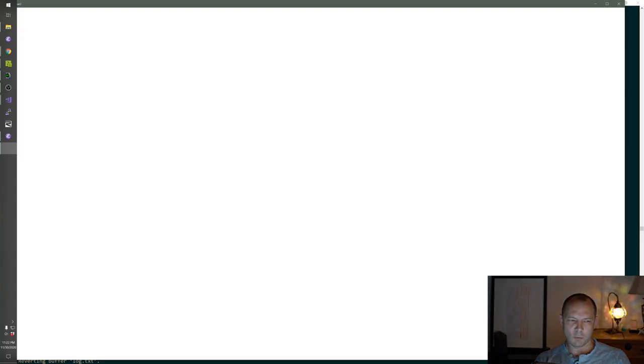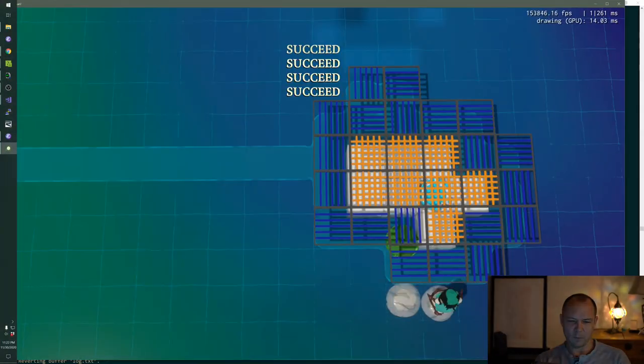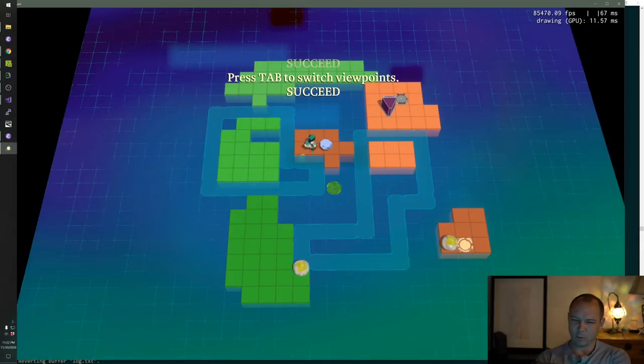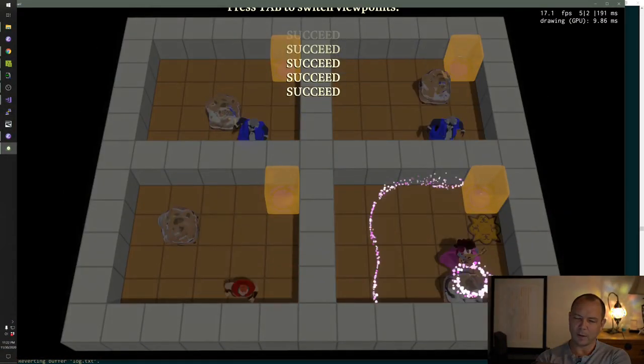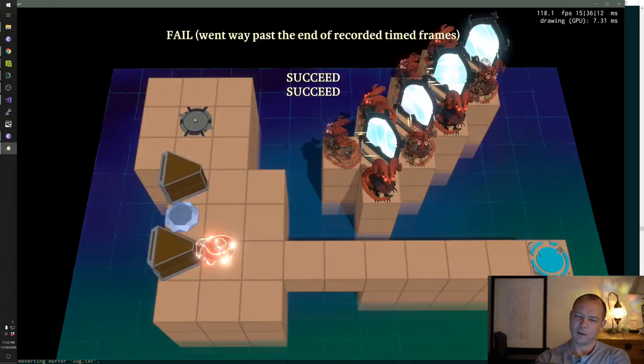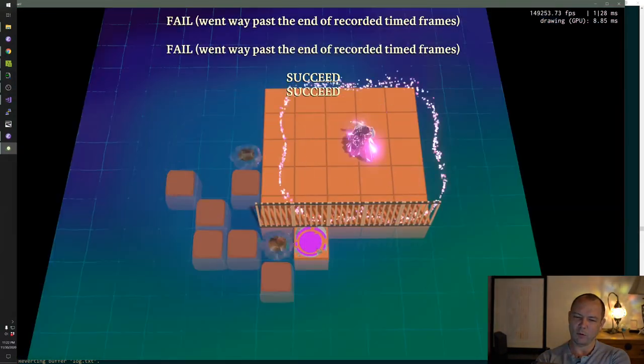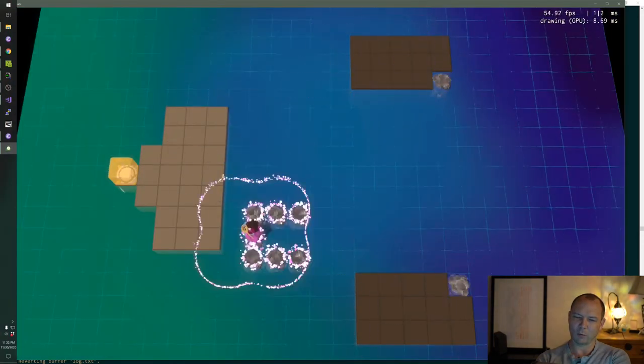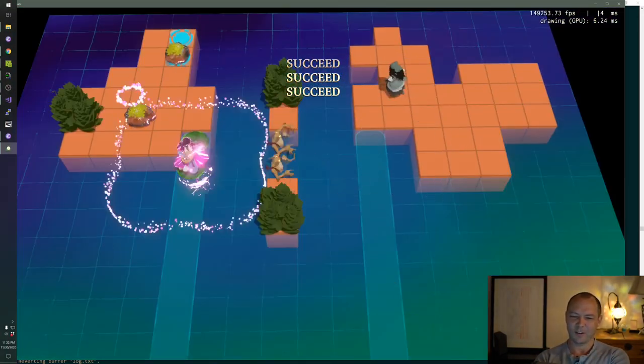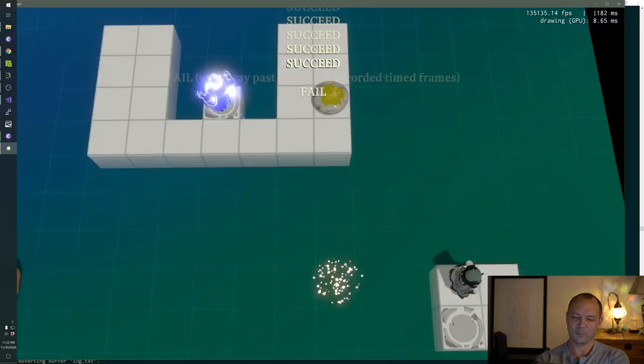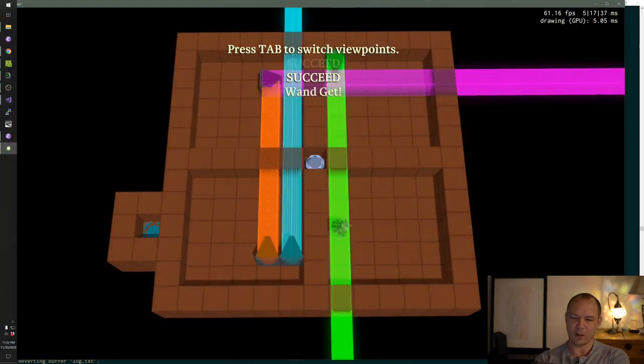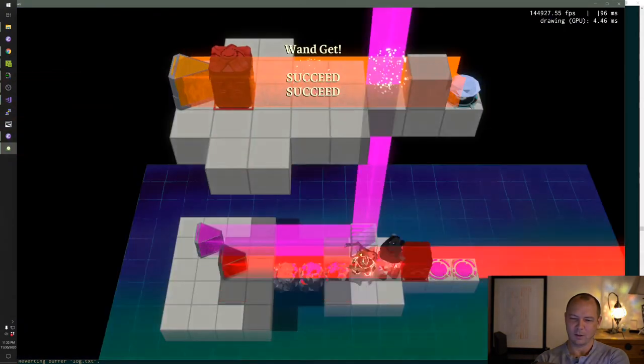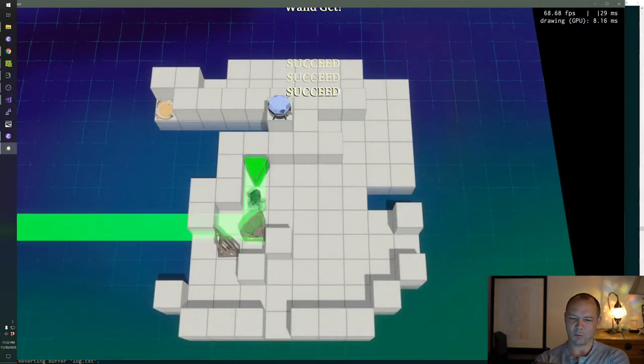There are different people in web development that know more or less about how computers work. But honestly, almost nobody in web is doing actual programming. That's just how it is, like doing lots of glue so that you can talk to a database and whatever.